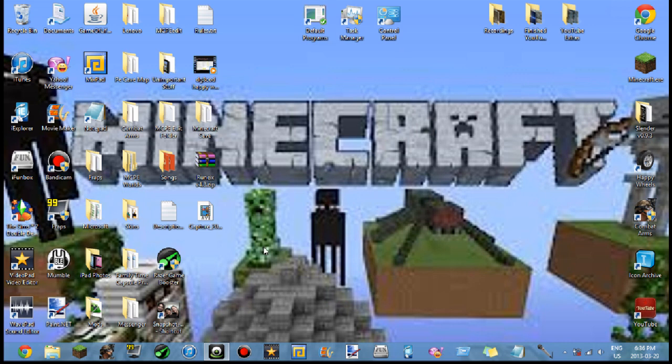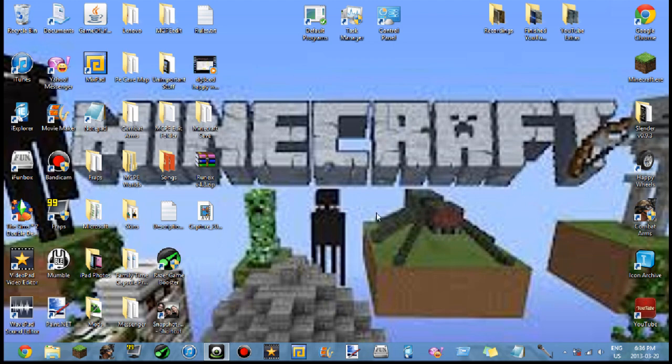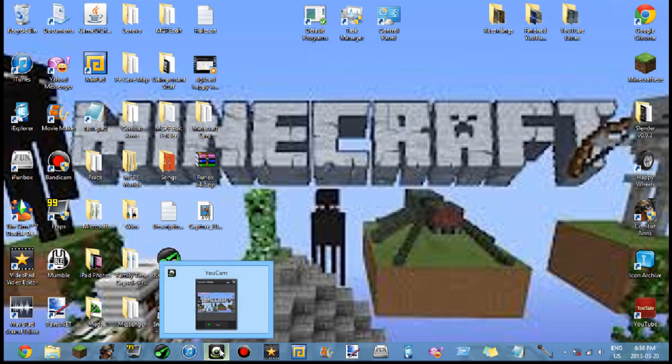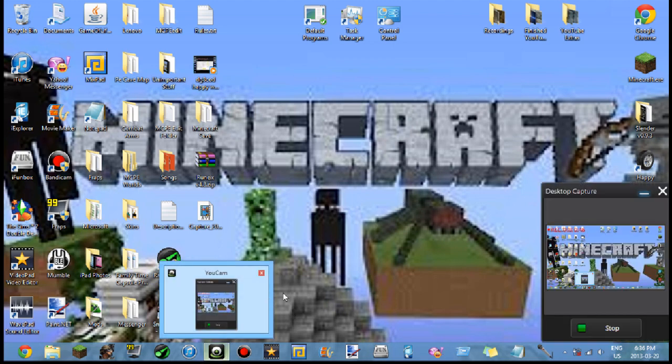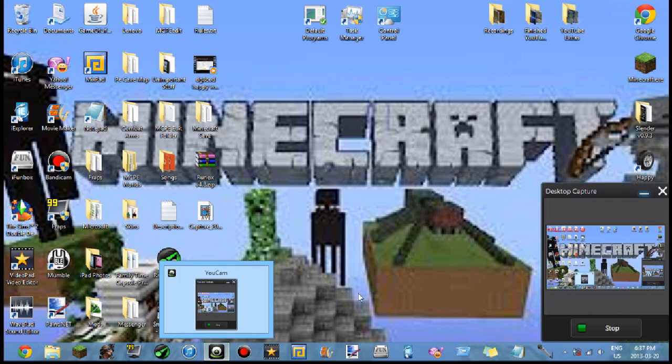So I need to find another program. I tried Debut Video Capture software but it was too confusing for me. And Bandicam, I had that as my first one and I loved it, but now I noticed that I really don't like that Bandicam logo up there and it's not that professional looking on YouTube, so I need to look for one.